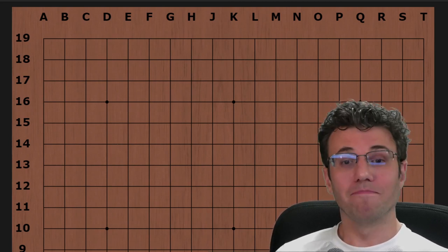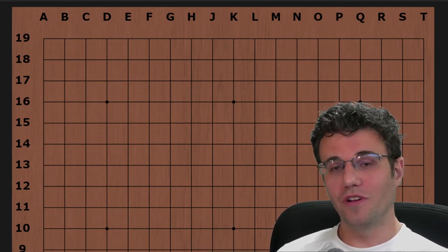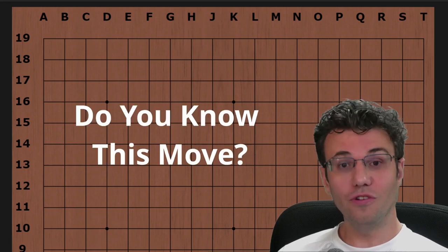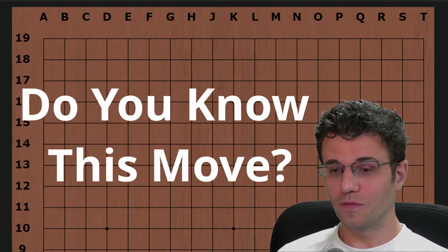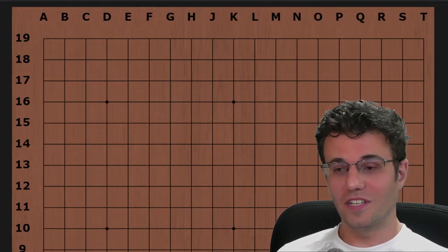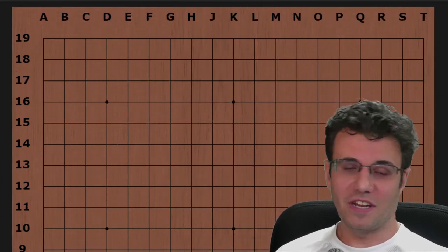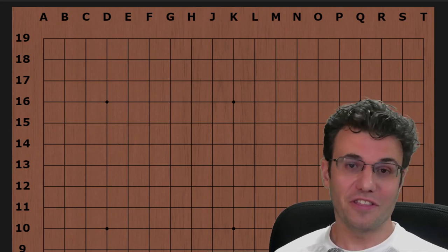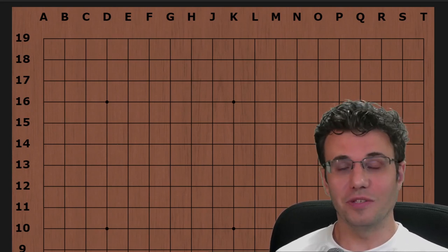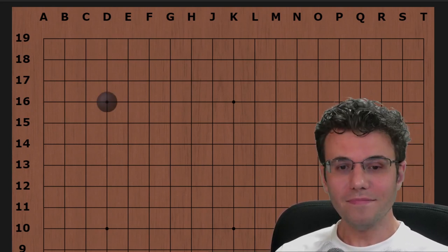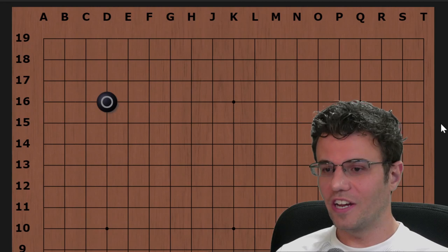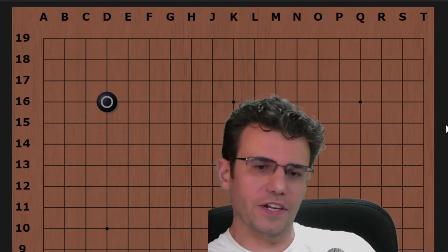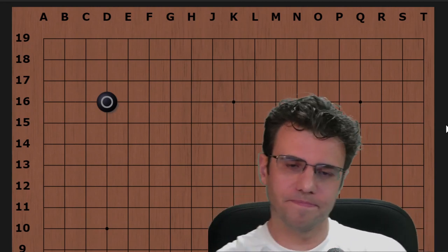Anyway, welcome to another episode of Do You Know This Move, and today I got a good one. I mean, I think they're all cool - I'm picking out moves that I think are awesome, so they're all good. This is one that I've played a lot.